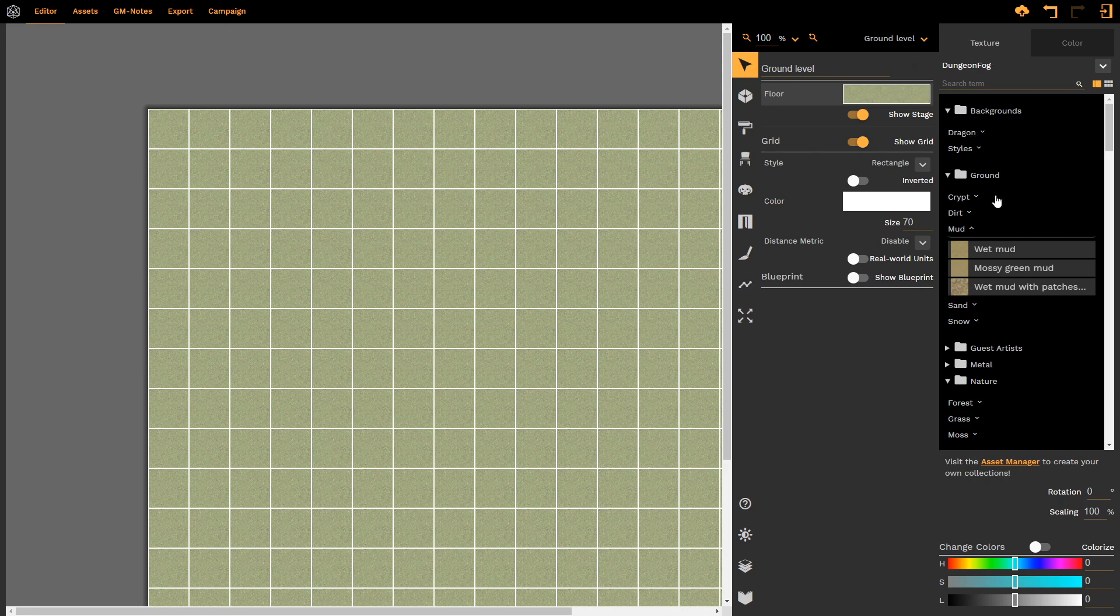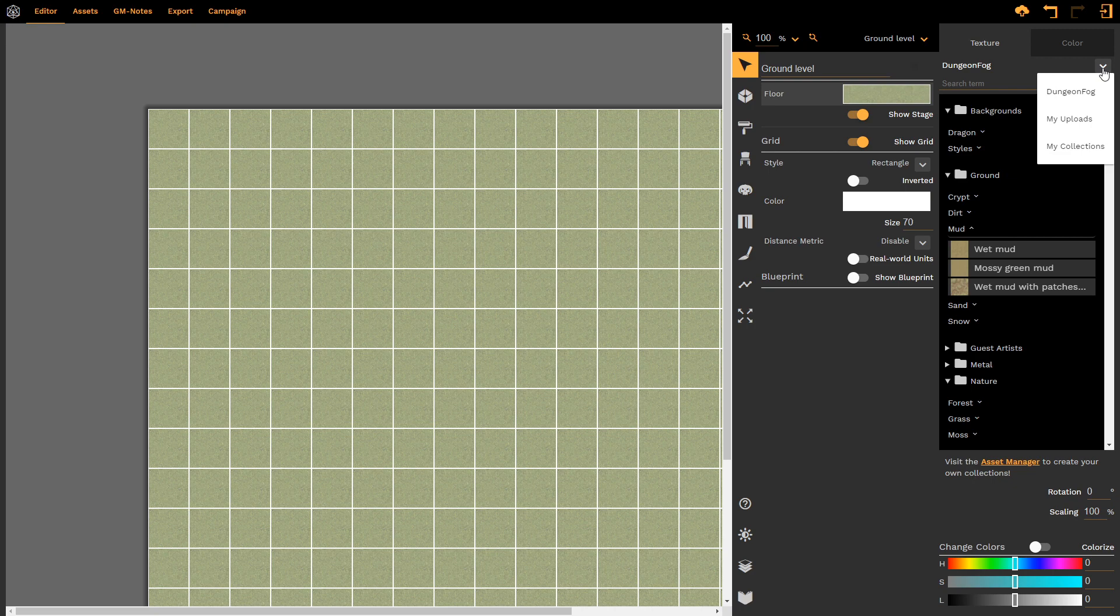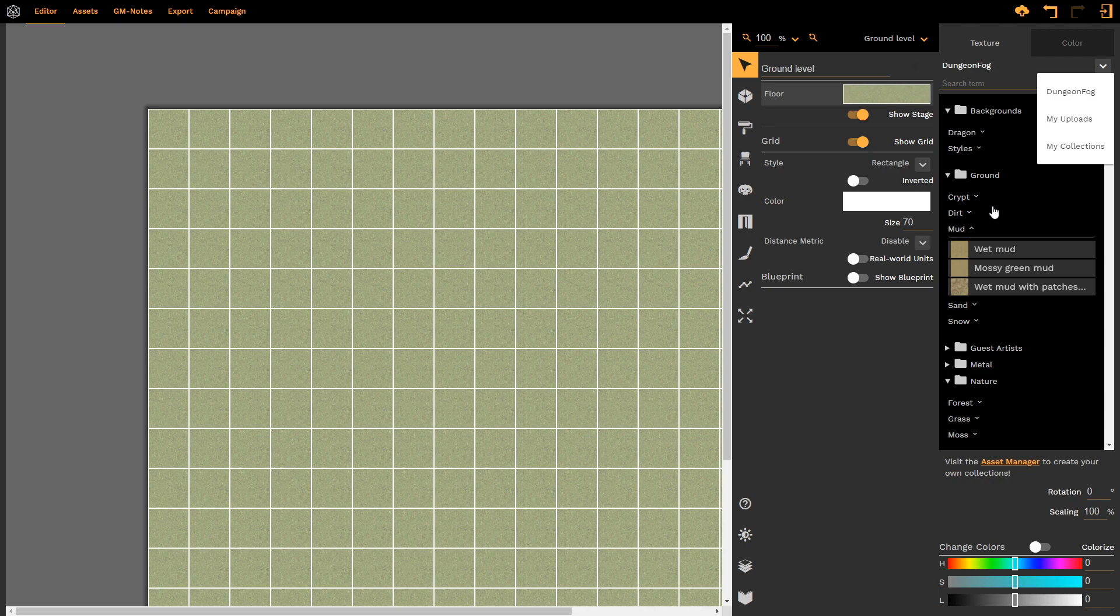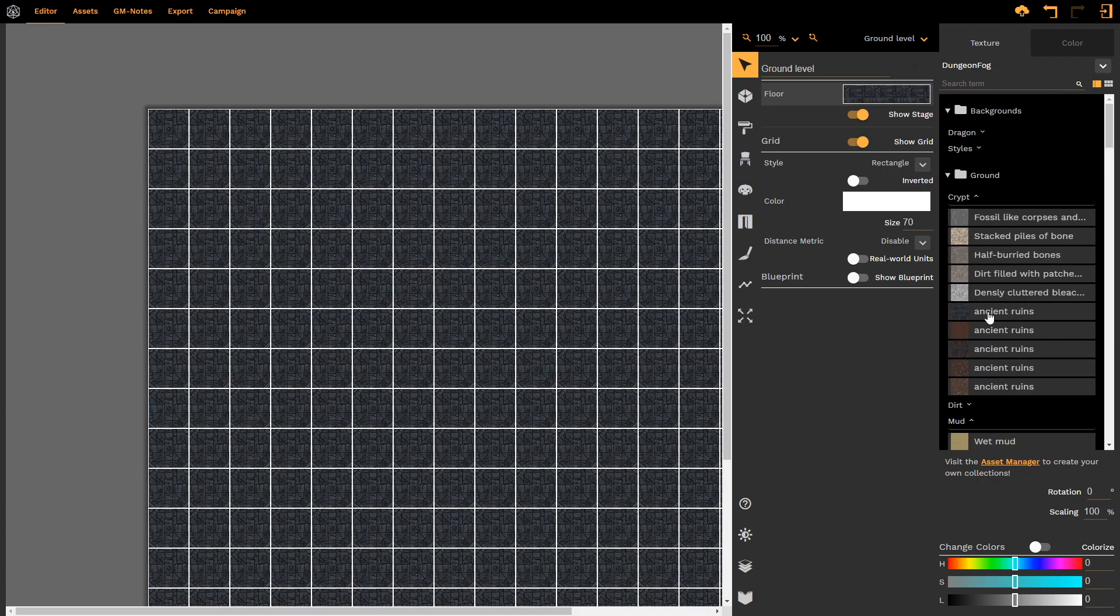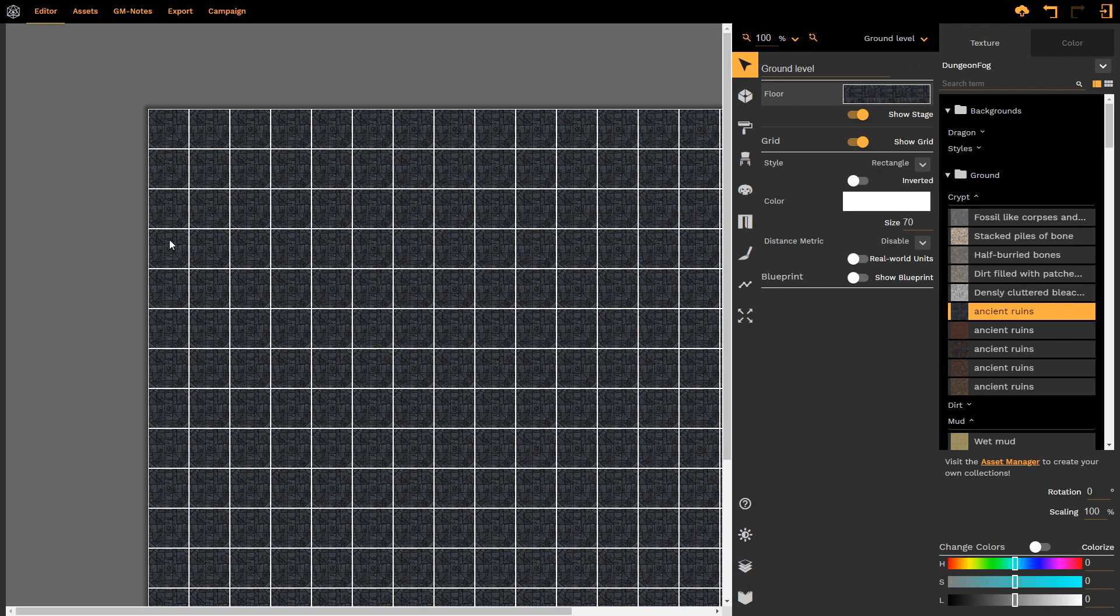And if I use this drop-down menu, I can see any textures that I might have created myself or added to my own collections. For now though, we're going to simply select, let's say, Ancient Ruins. Notice how it automatically changes the floor to the Ancient Ruins texture.